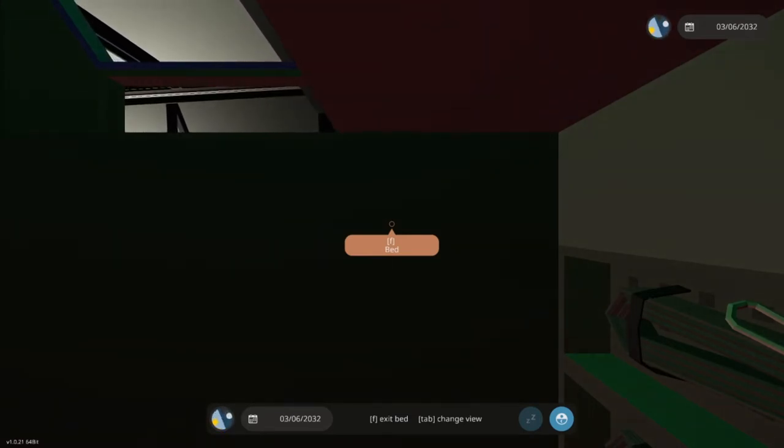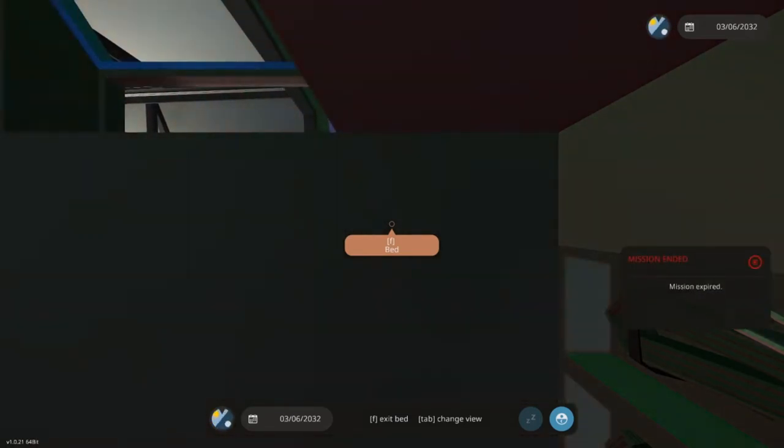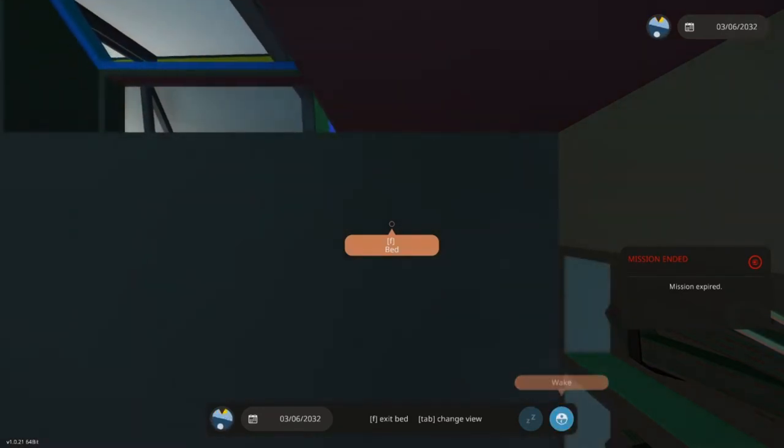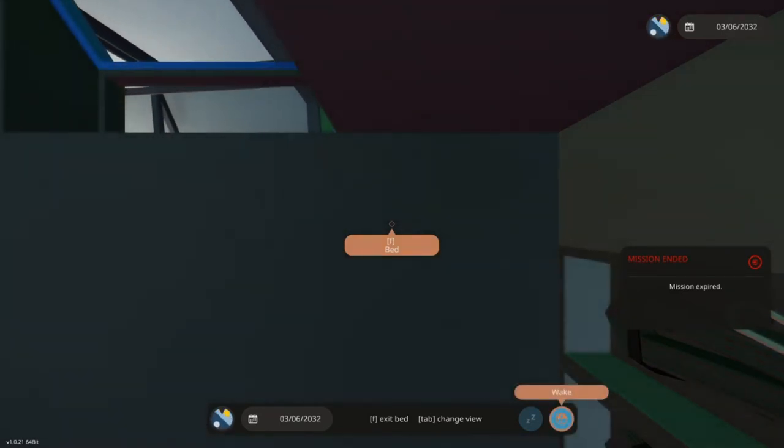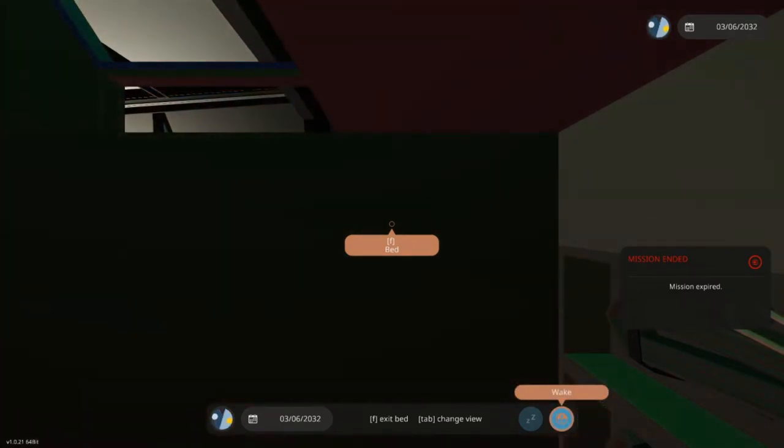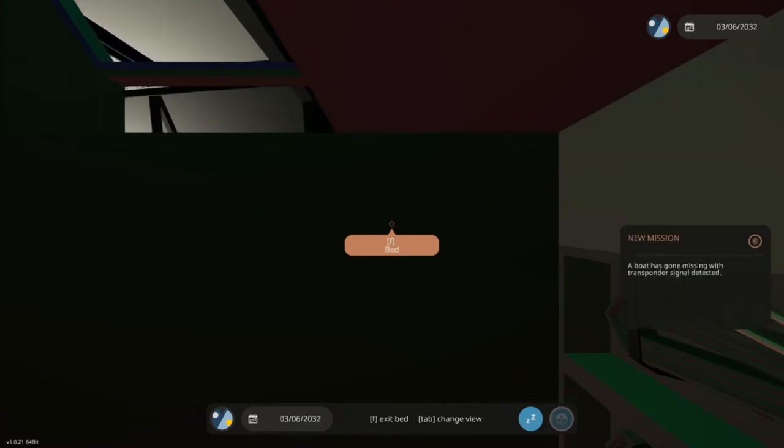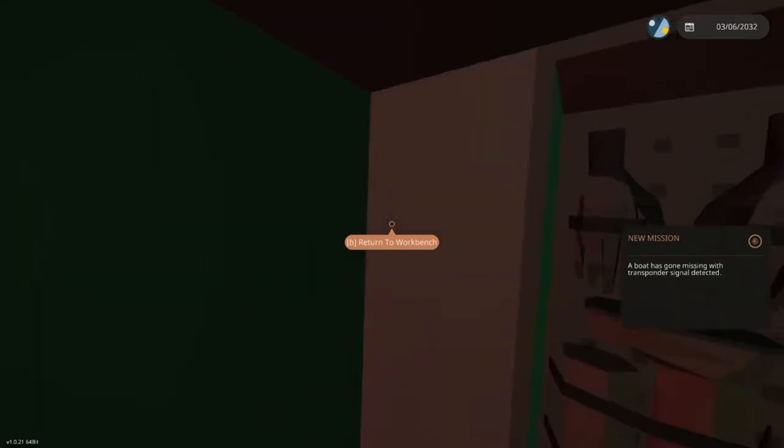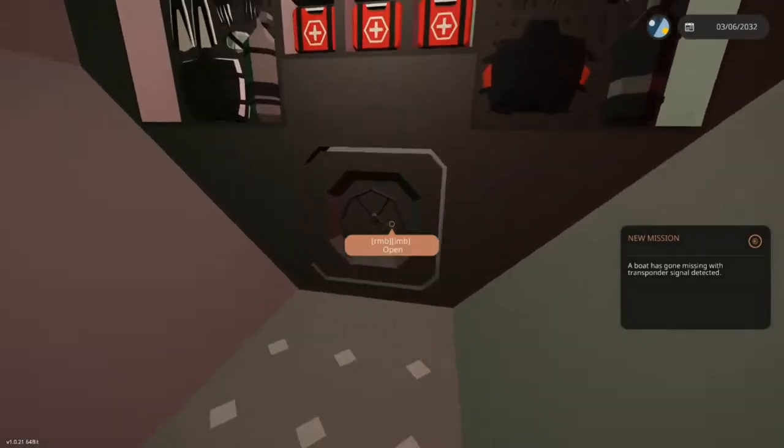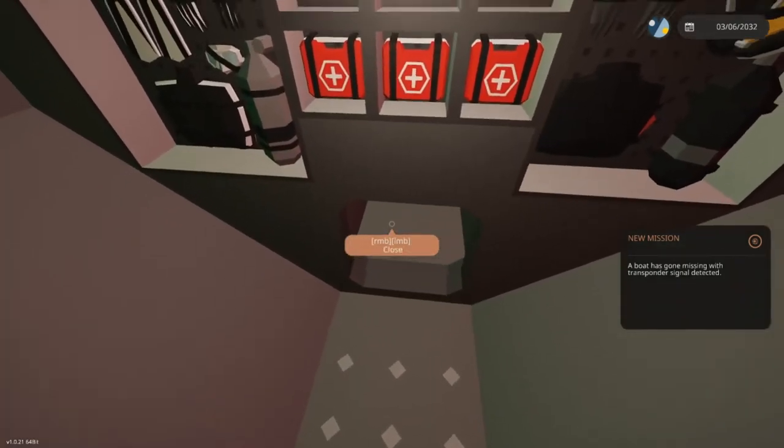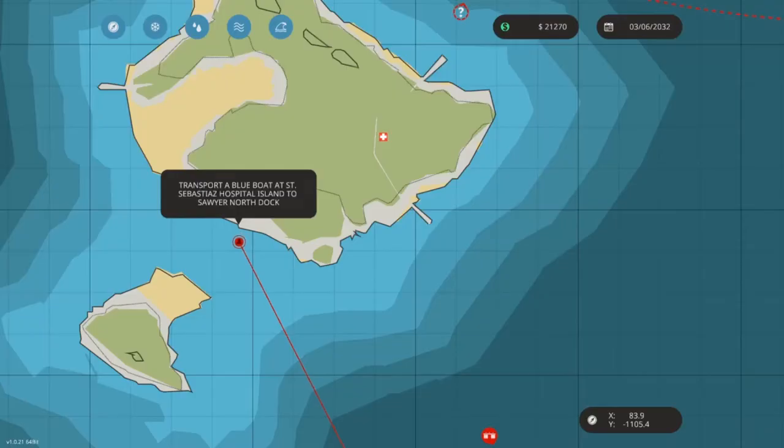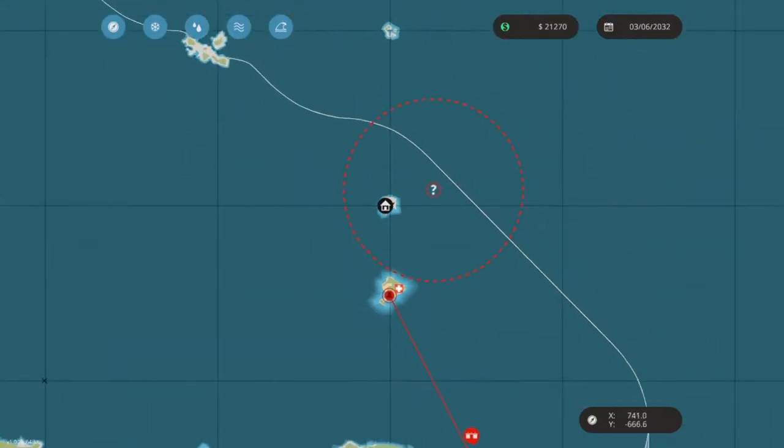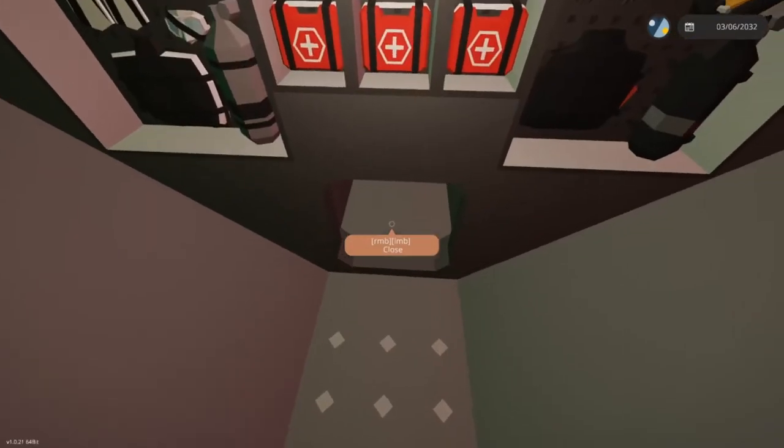We're gonna wait until that mission expires. Cool, don't even care - those missions aren't worth much anyway. A boat has gone missing, transponder signal detected - here we go, a search and rescue mission! We're actually in the area.